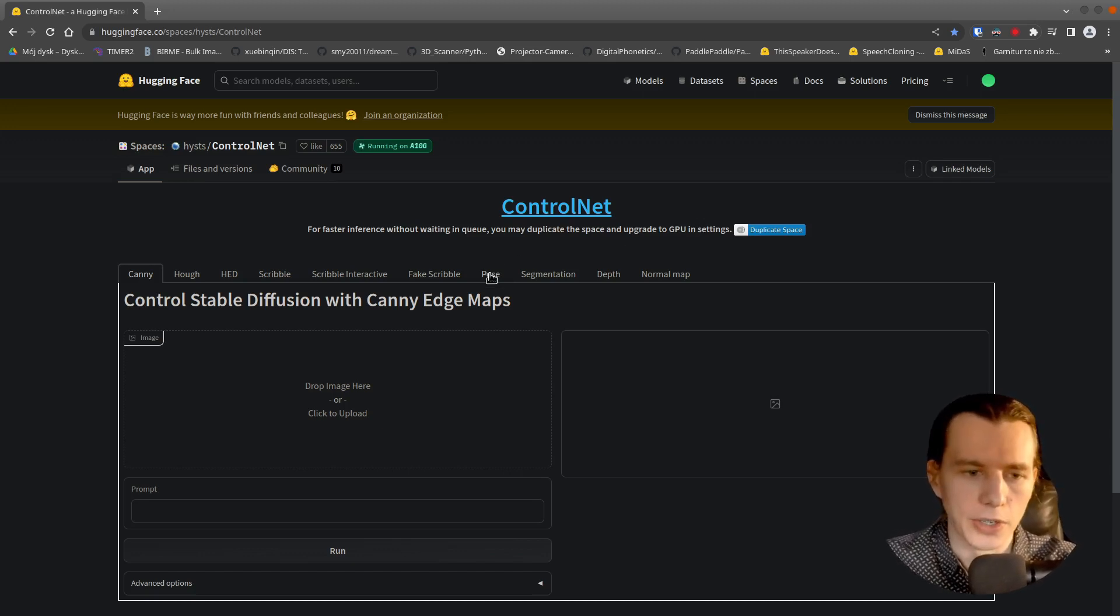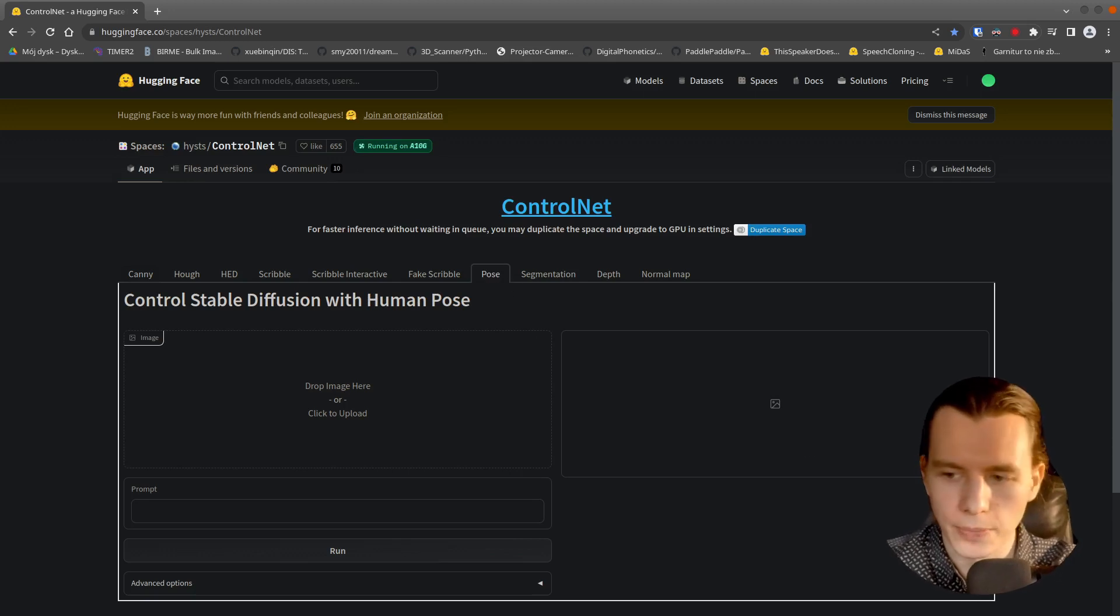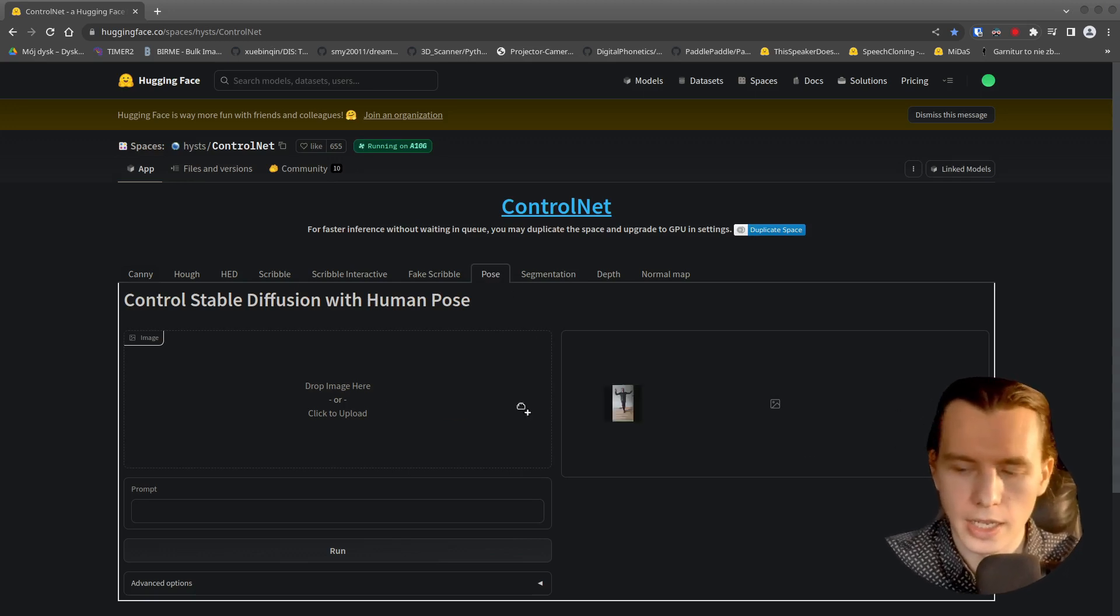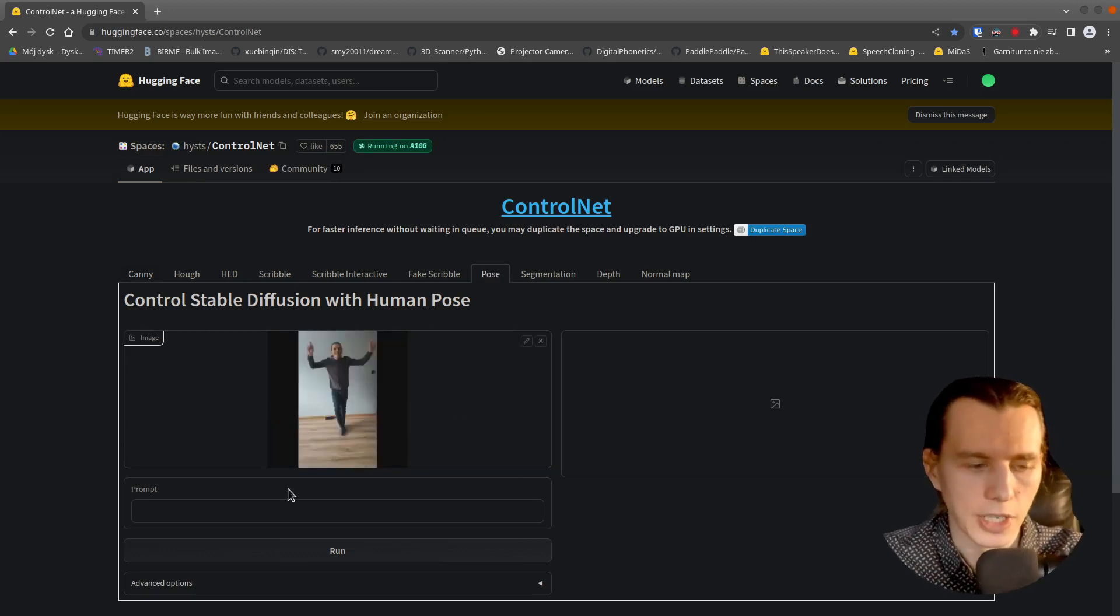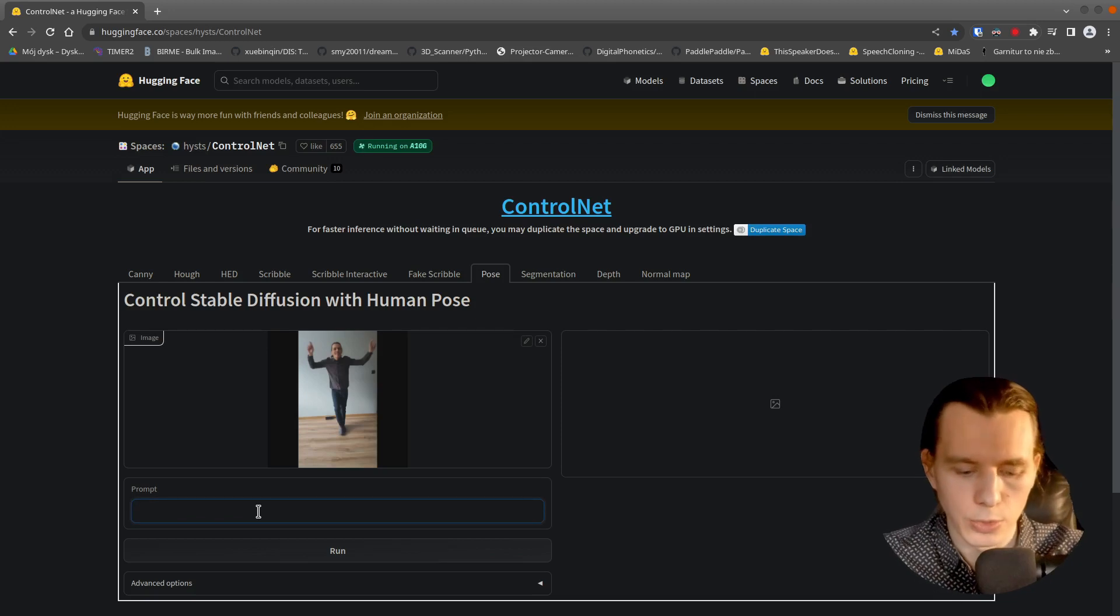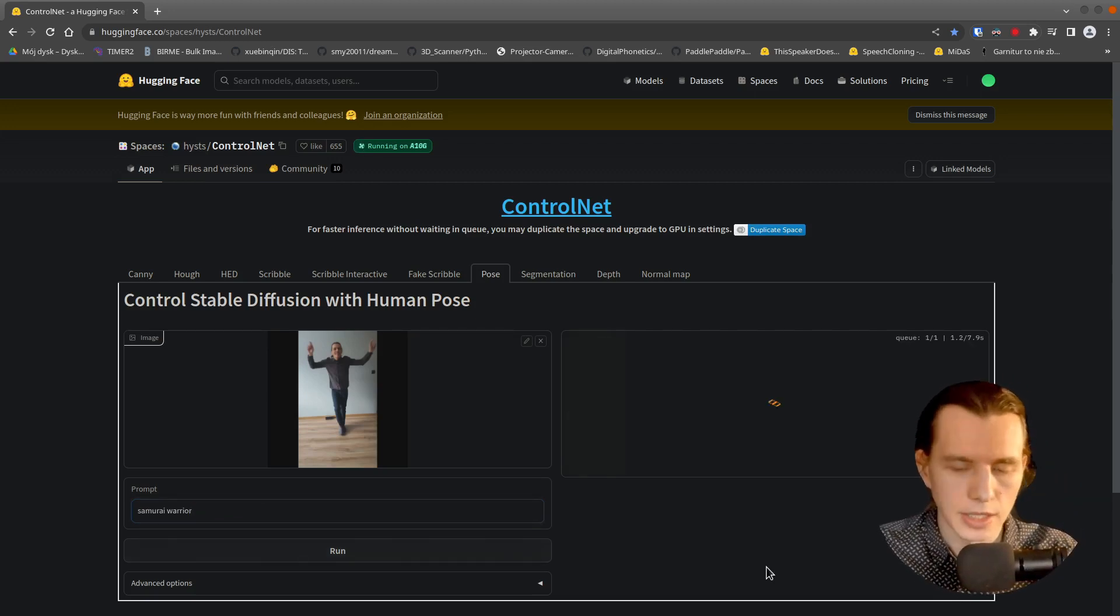So here, go to the Pose tab and drag and drop your image here. Put the Prompt and click Run.